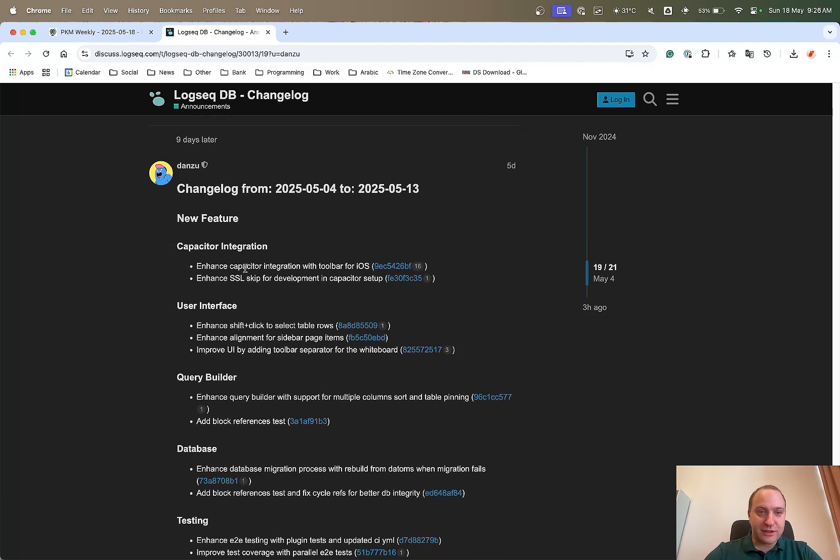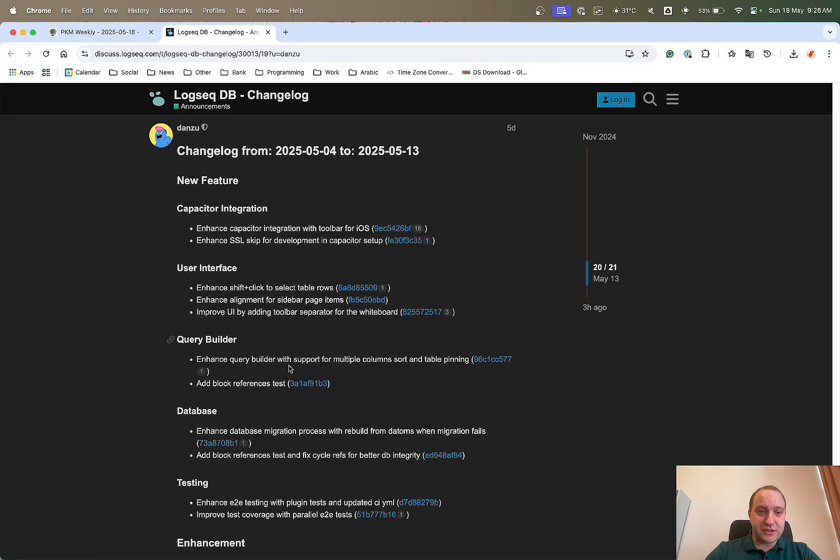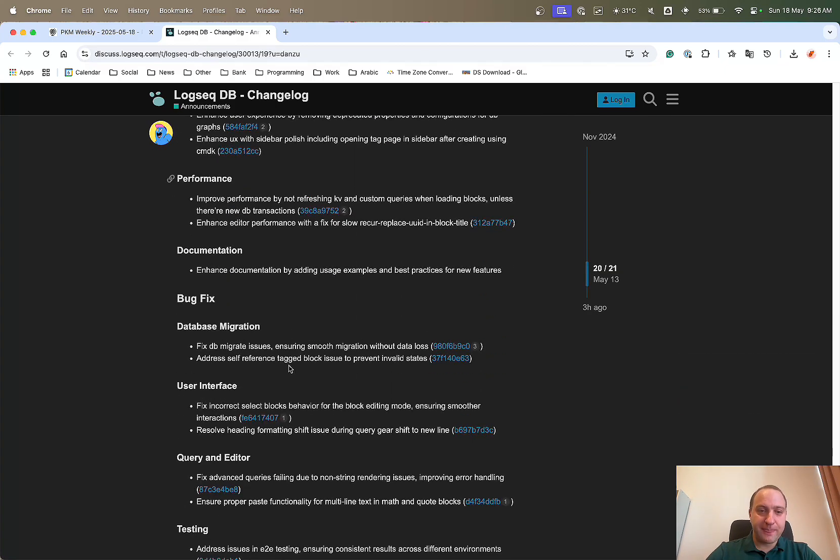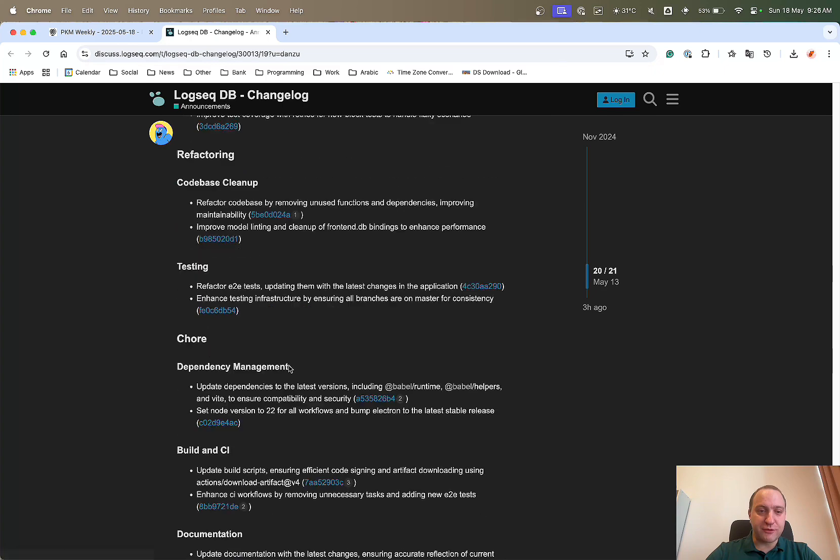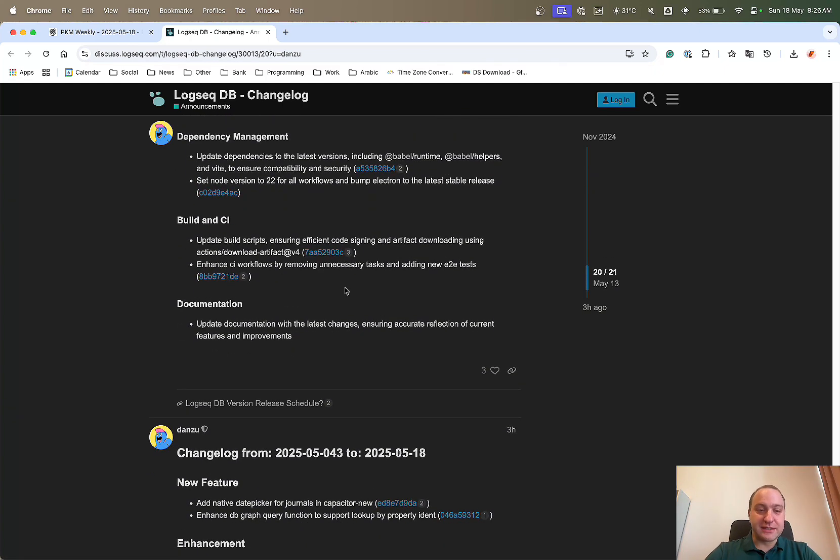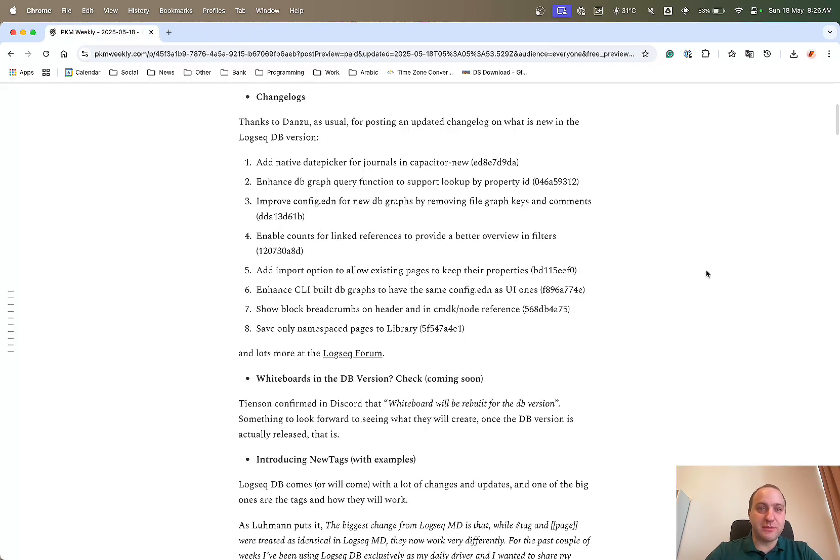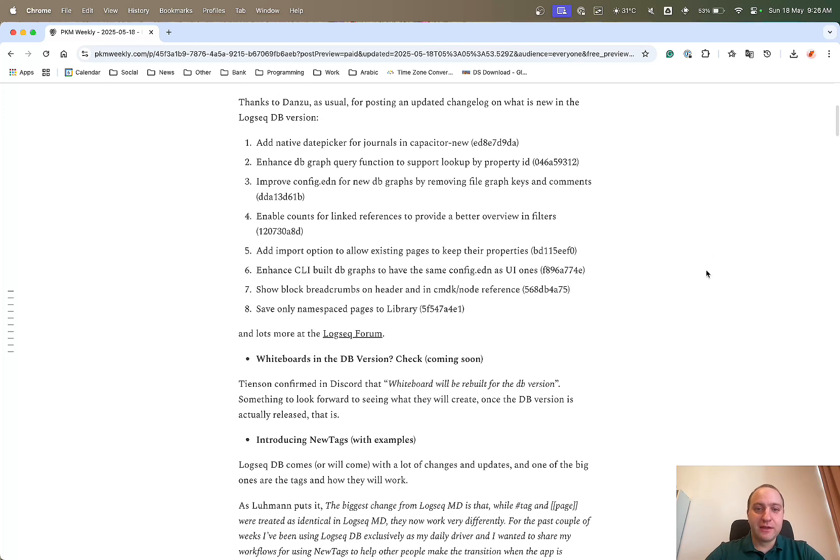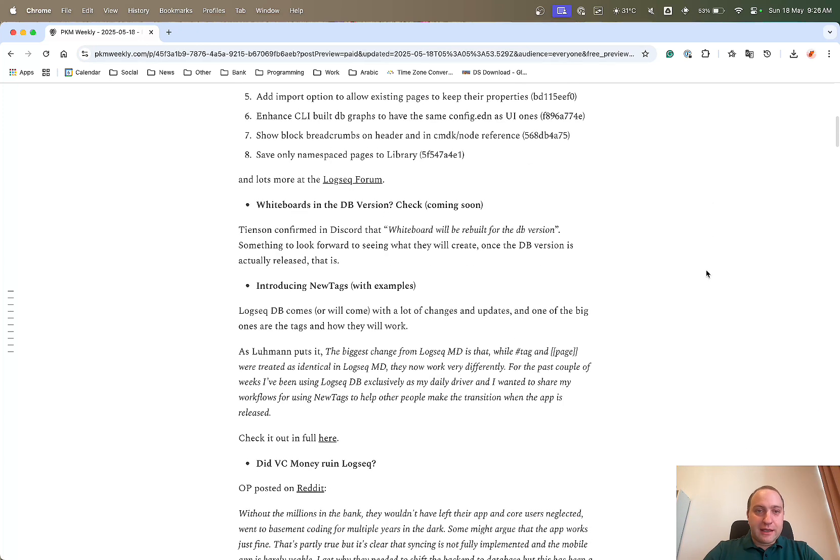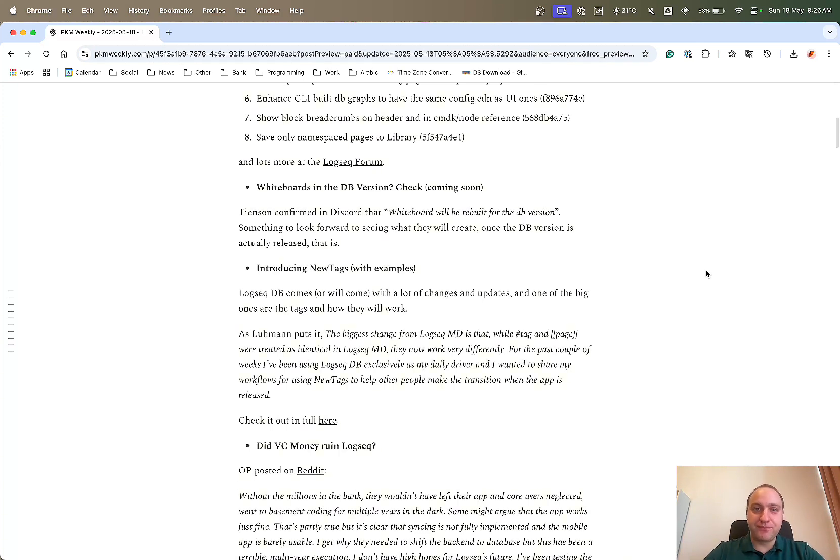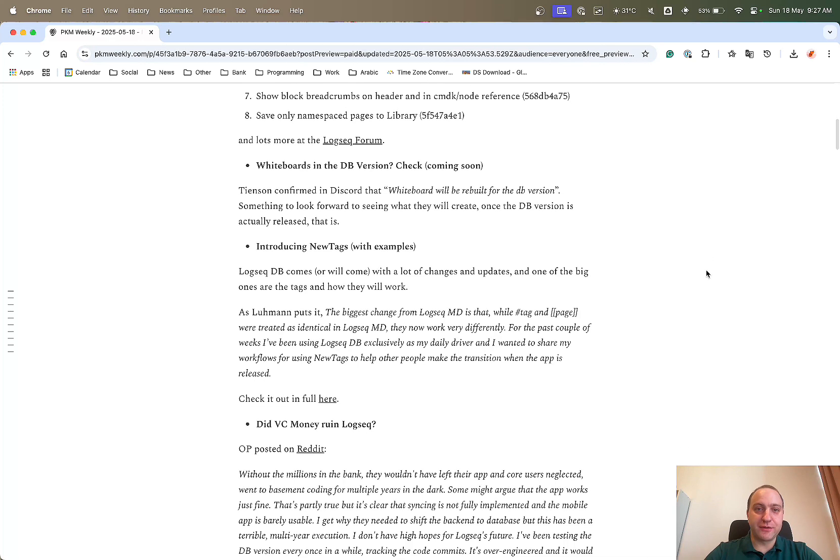You can scroll back up to last week's and we can see that they added a couple of new things. They enhanced the capacitor integration, SSL skip, user interface view changes. There's updates happening now much more frequently on a weekly basis, so hopefully that means that the DB version is going to take some shape soon and be released for everyone.